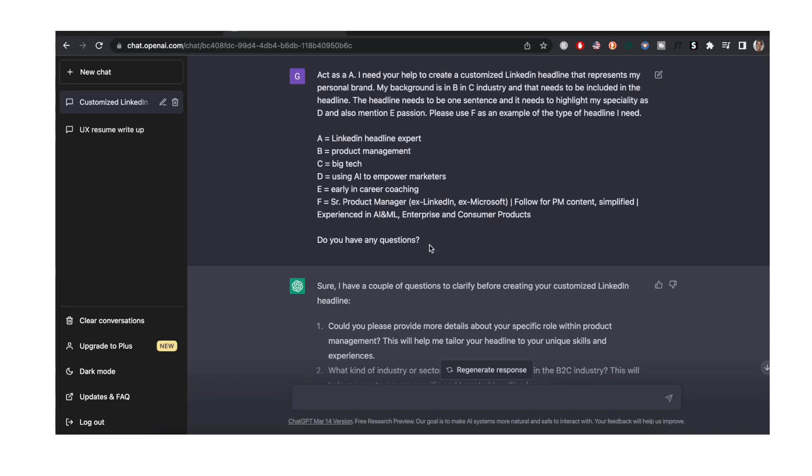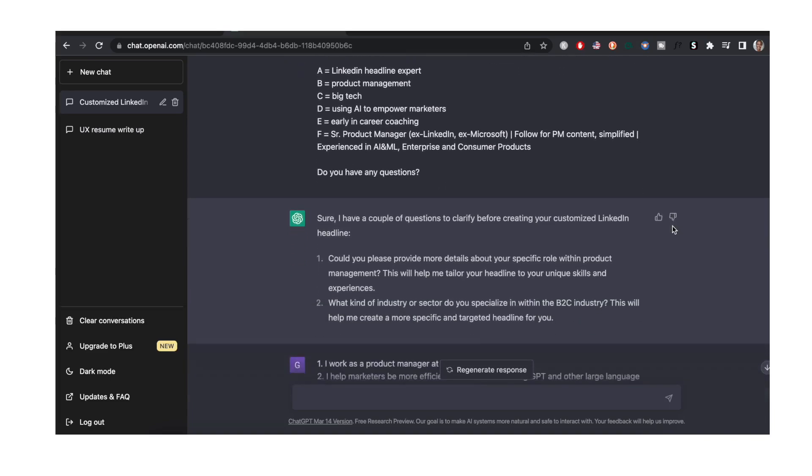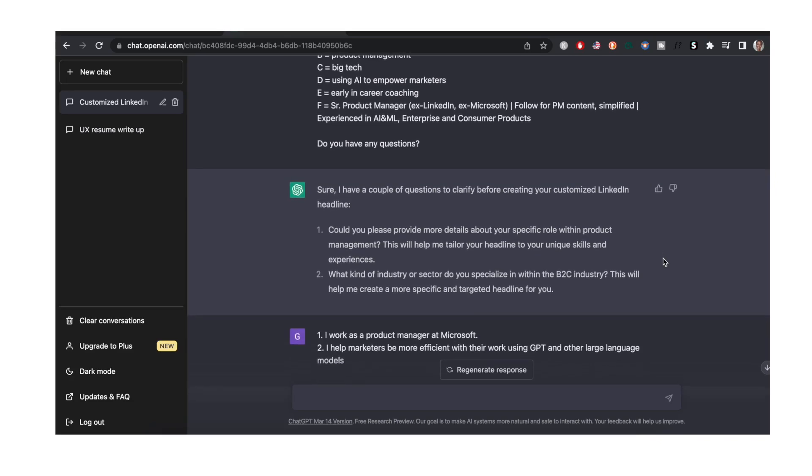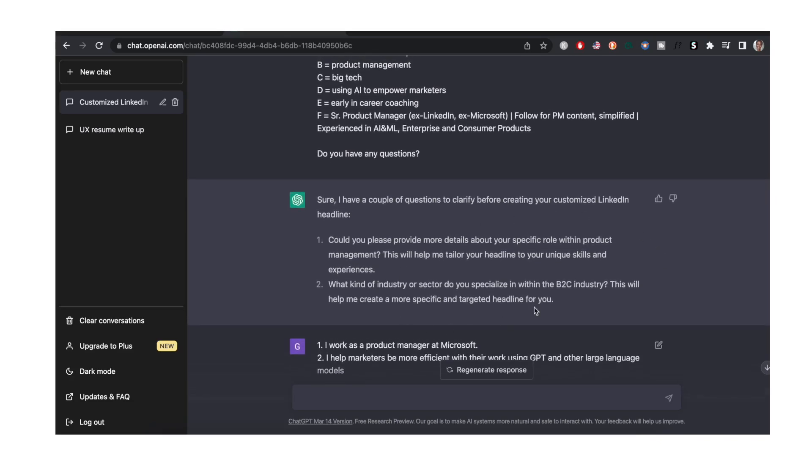These are the questions that ChatGPT still had with my prompt and these questions can vary. I cannot guarantee that you will have exactly the same questions, but these questions are supposed to help ChatGPT help you.